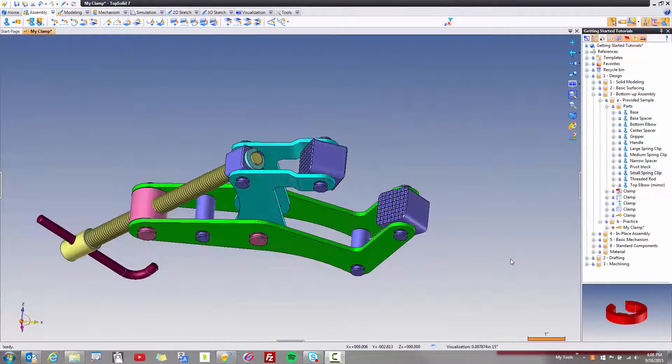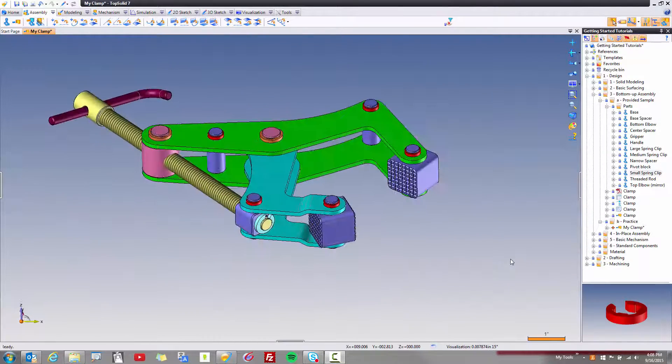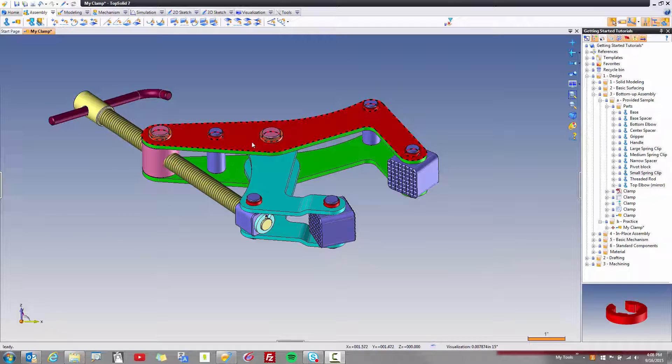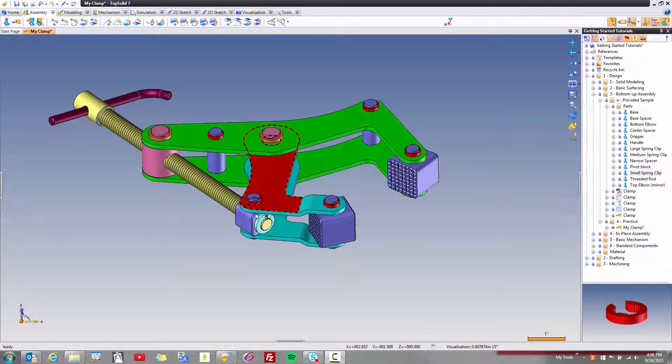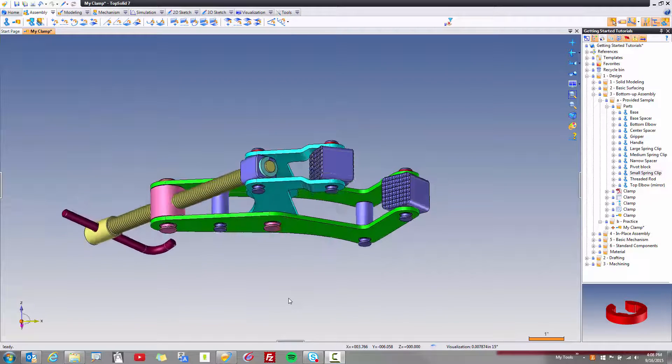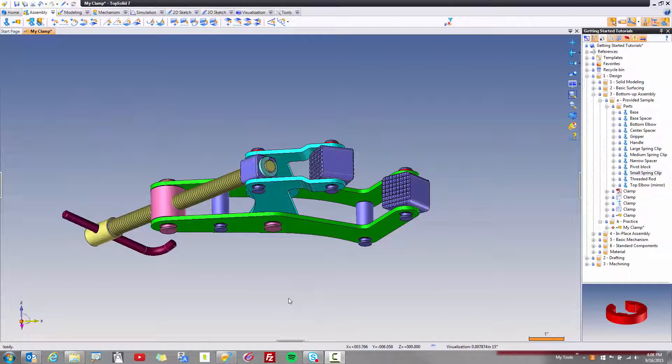Alright, for this last step, I'm going to show you how to repeat components within the assembly environment. So we have all these spring clips on top, and it's symmetric all the way down to the bottom. Now, there's danger with mirroring parts.